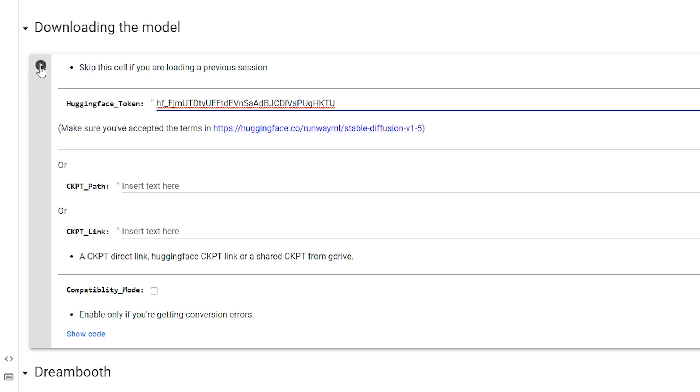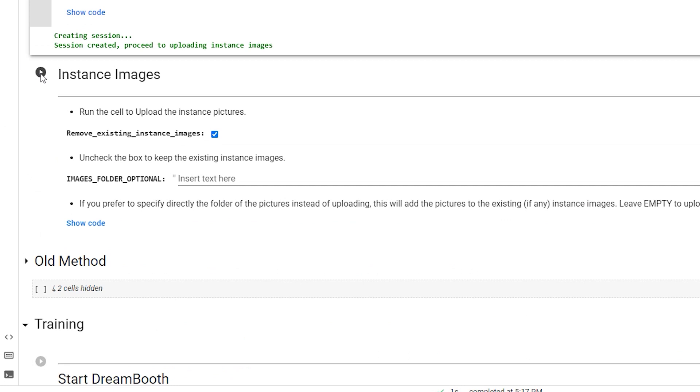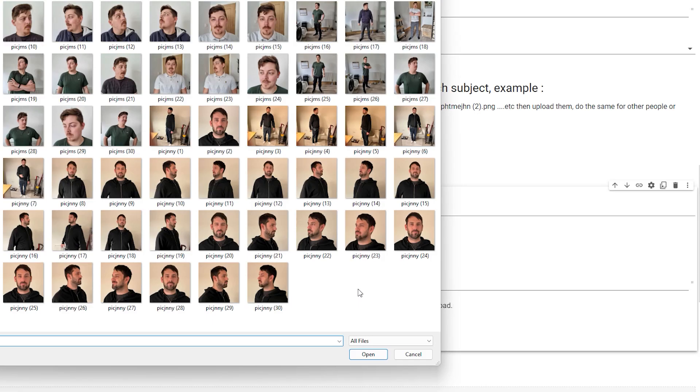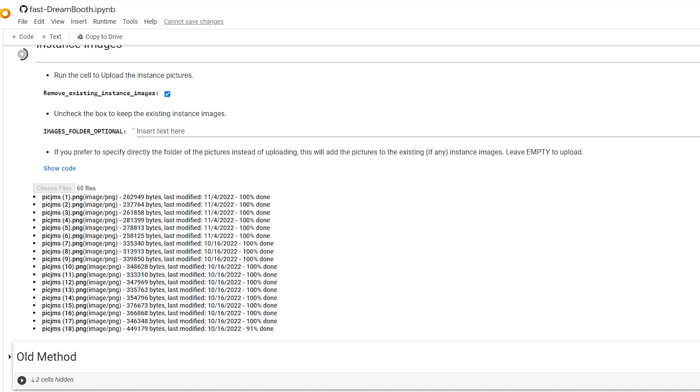Make sure that it says Yes in the new fast method field and then give your session a name. Click the play button and wait for the green tick again. Next, you'll see the instance image. If you click the play button, it'll show you a new button called Choose Files. If you click on that, you can select all of your images. It'll take a couple of minutes to upload your images. Again, they have to be 512 by 512 pixels to get the best results.